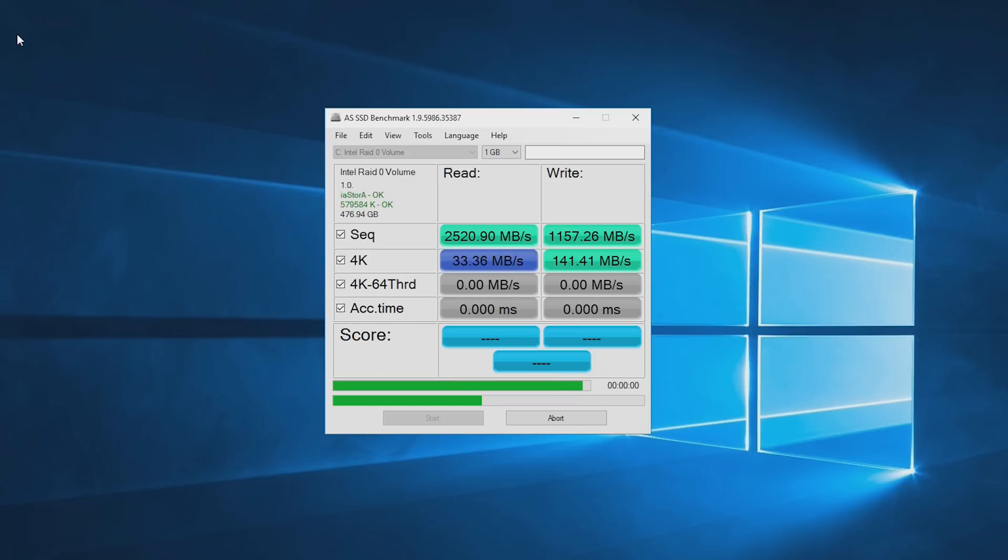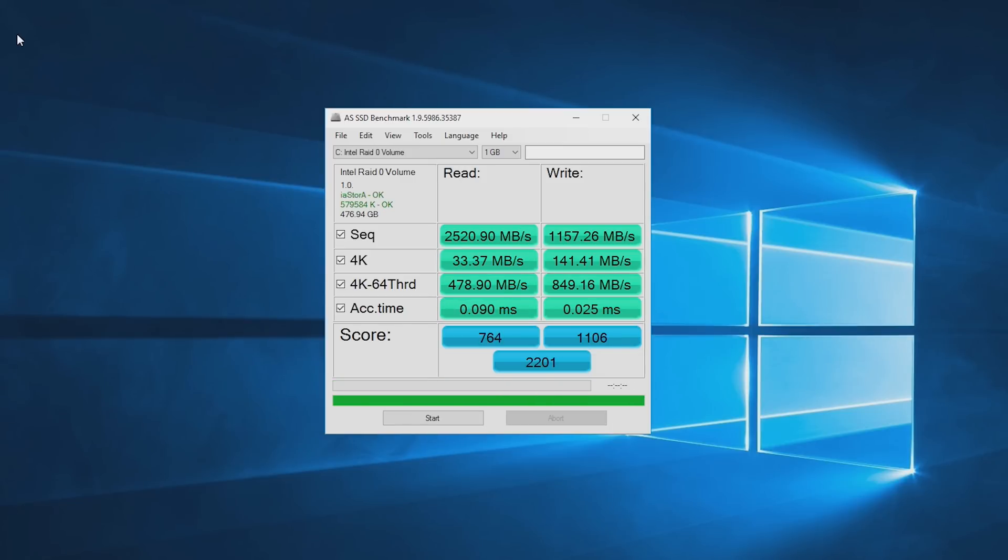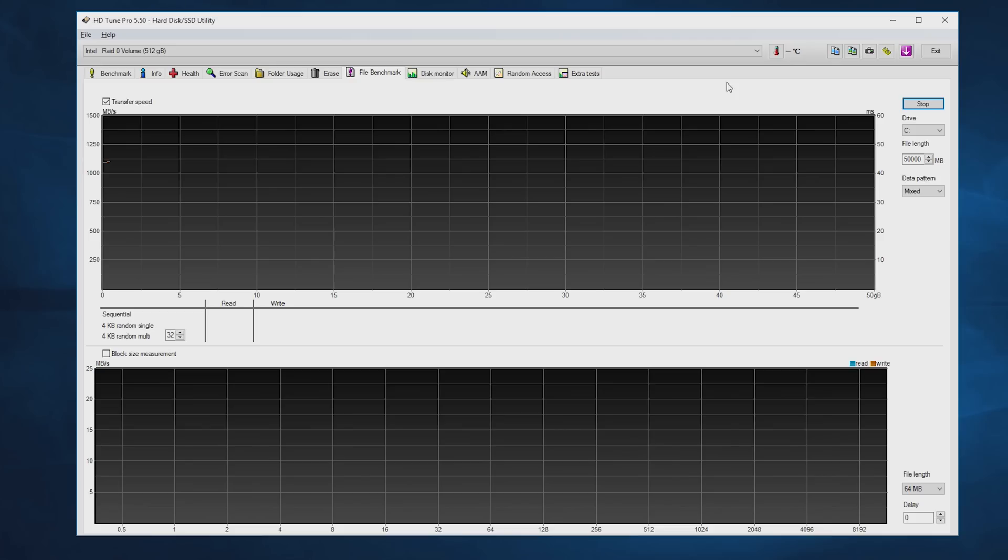When I got onto the more intense benchmark, HDTune Pro, which tells me everything I need to know about a drive since it tests with zero, mixed, or random patterns, it produced some really odd and quite terrible performance figures.